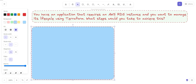Hello friend and welcome to this new Terraform scenario-based series. My name is Alok Kumar and today we are going to discuss new Terraform scenario-based questions. The scenario is: you have an application that requires an AWS RDS instance and you want to manage its lifecycle using Terraform. What steps would you take to achieve this?